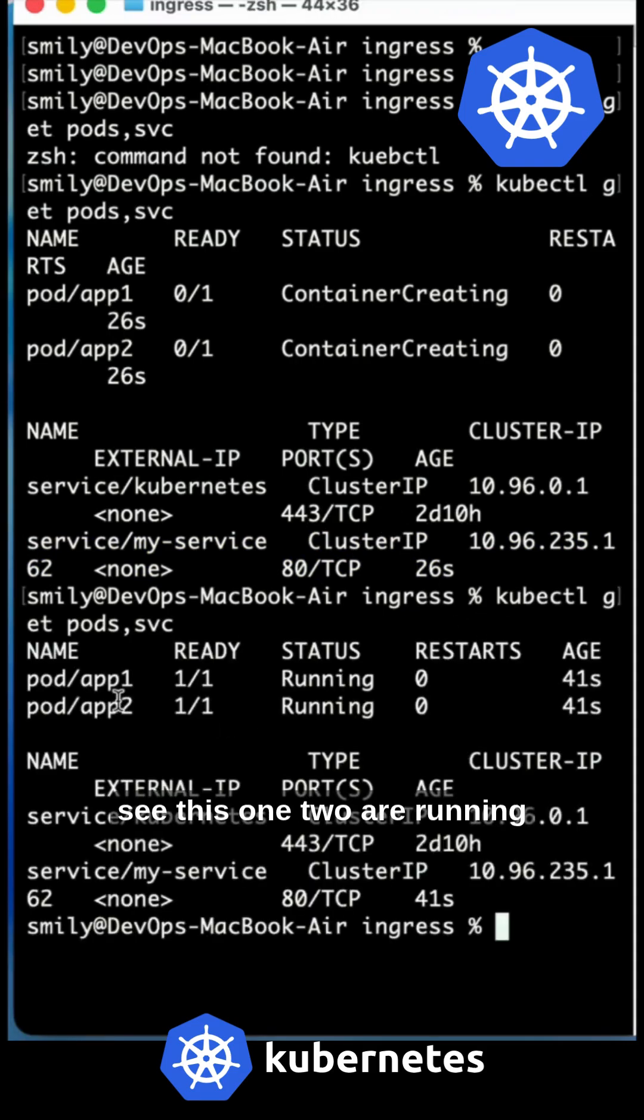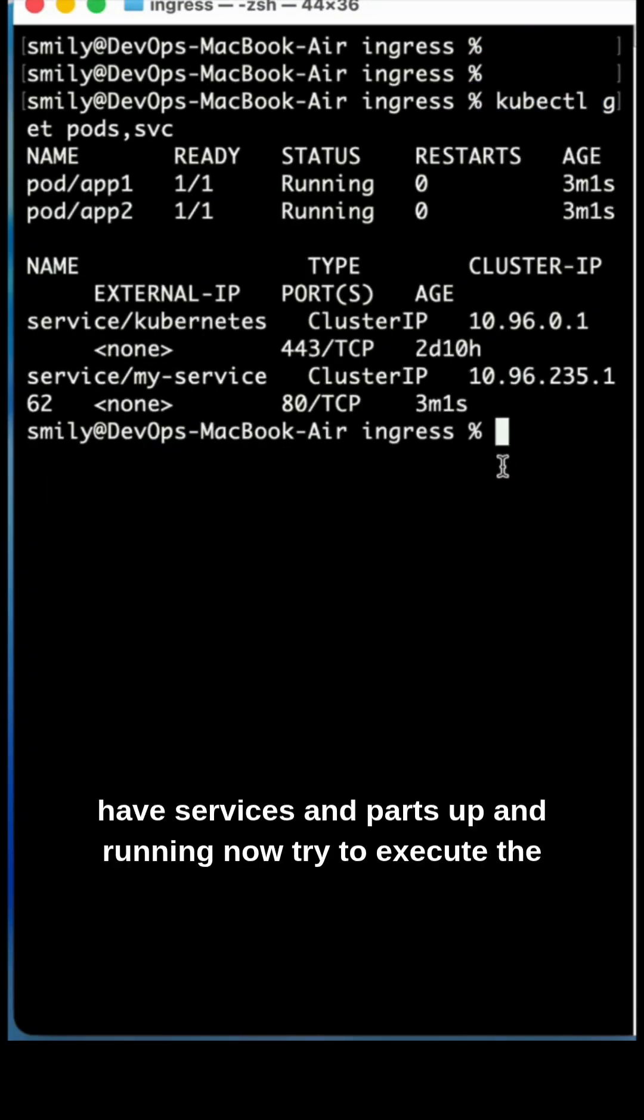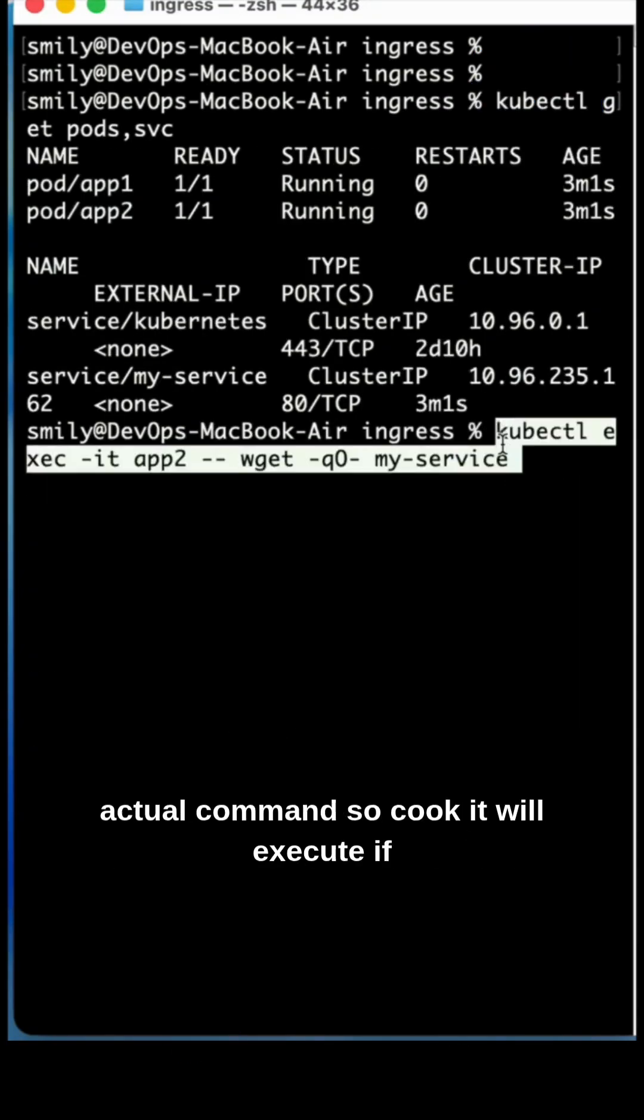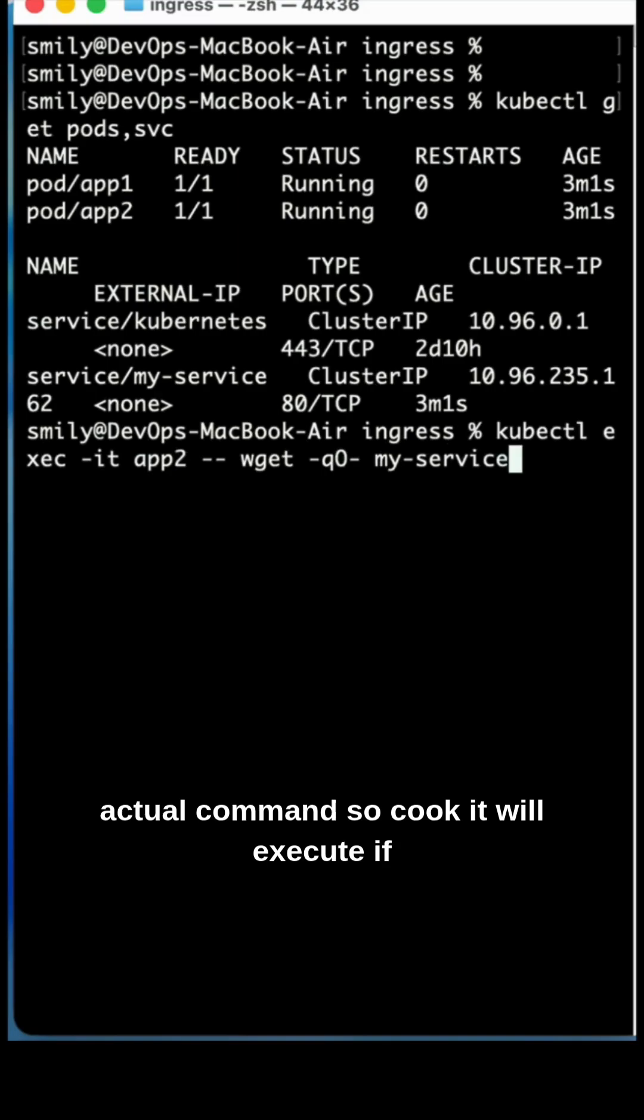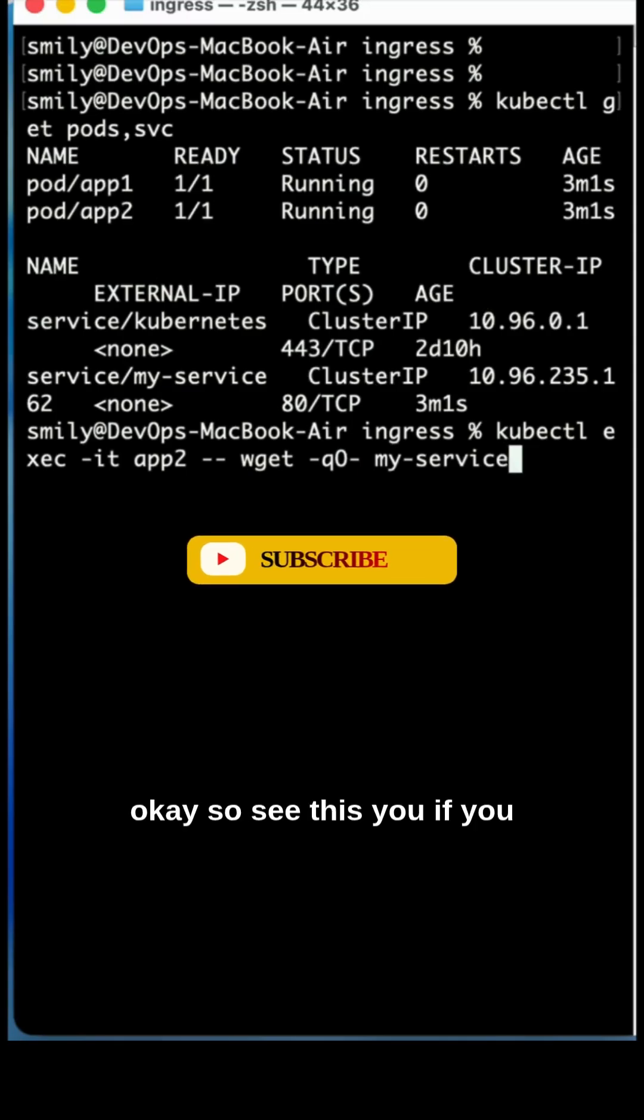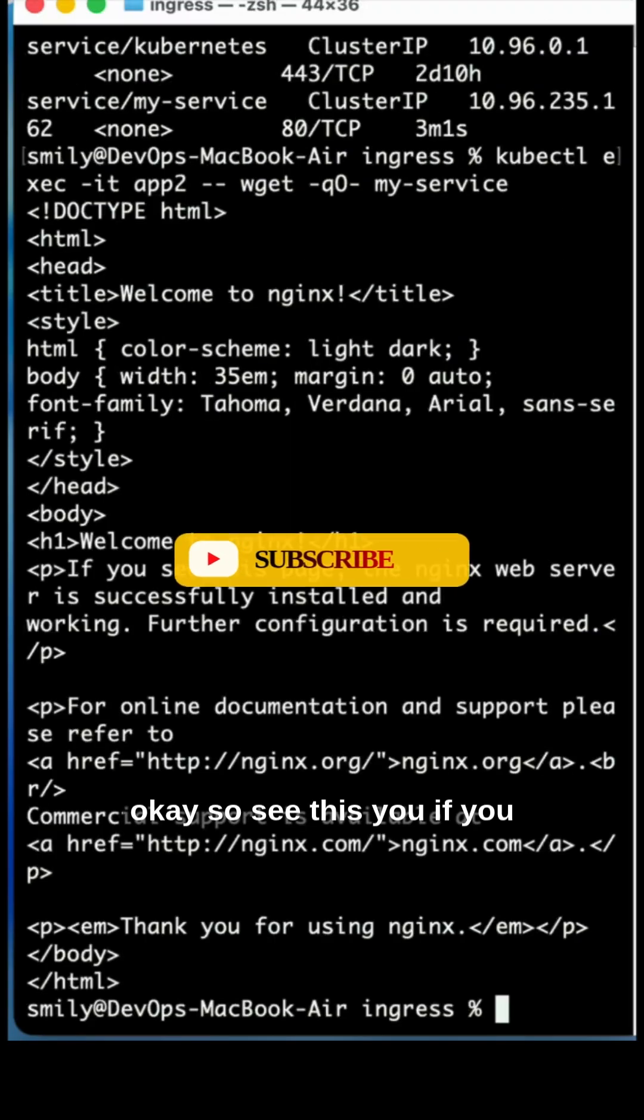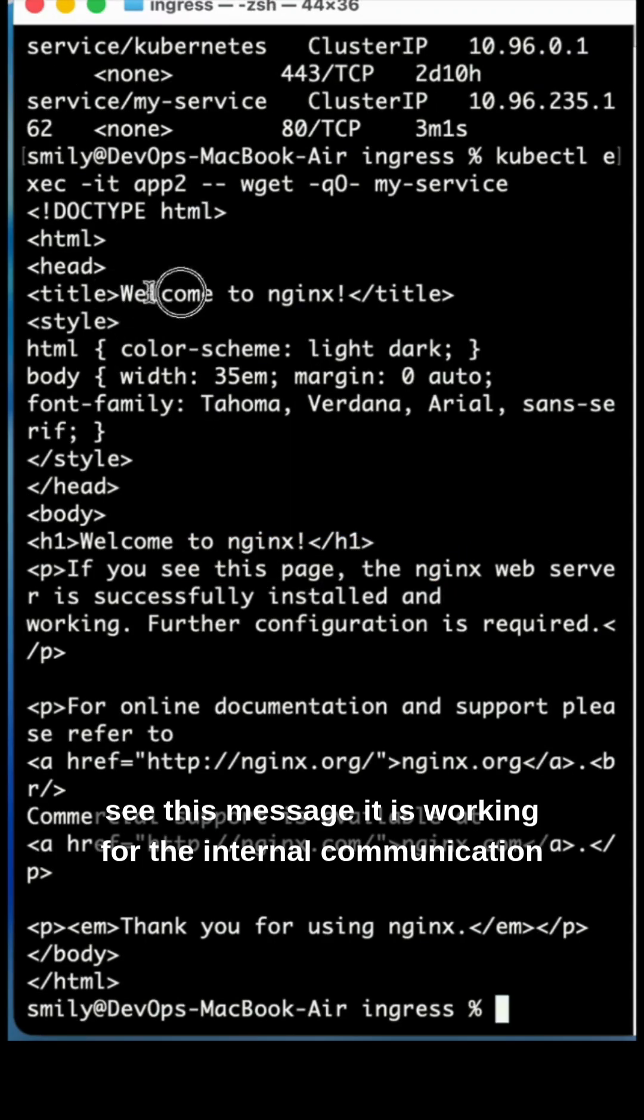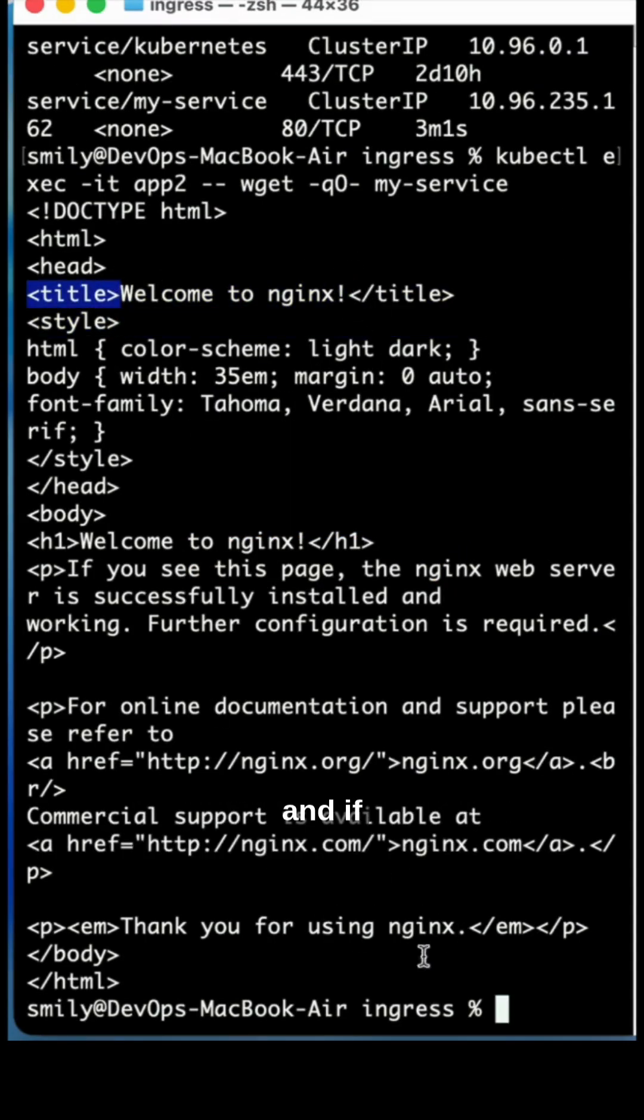See, these two are running. Now we have services and pods up and running. Now try to execute the actual command. So kubectl exec -it application two - here we are using the DNS name, not the IP. Okay, see this. If you see this message, it is working for the internal communication.